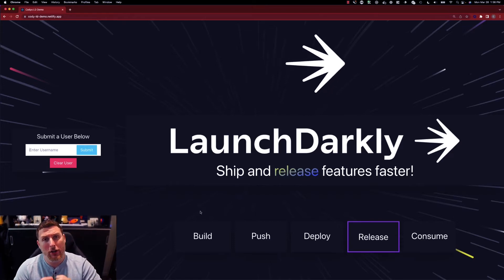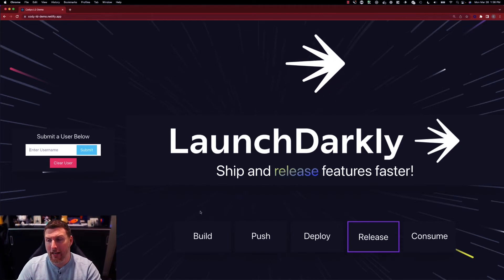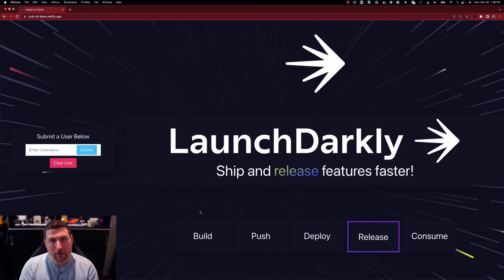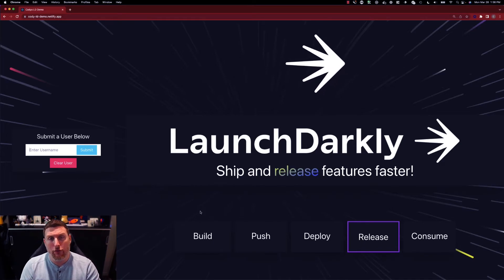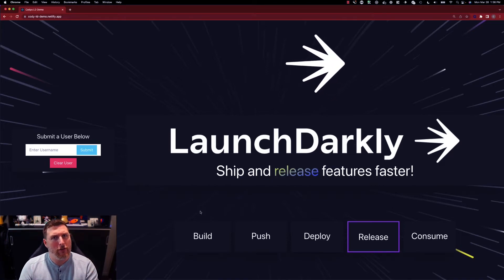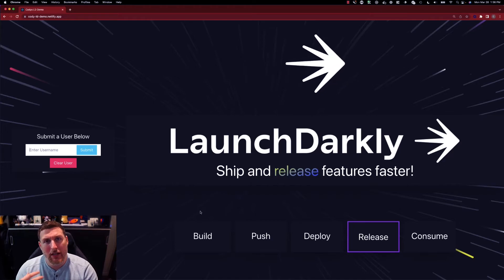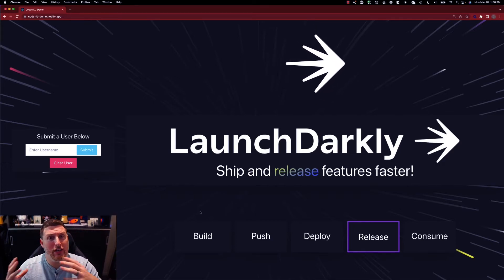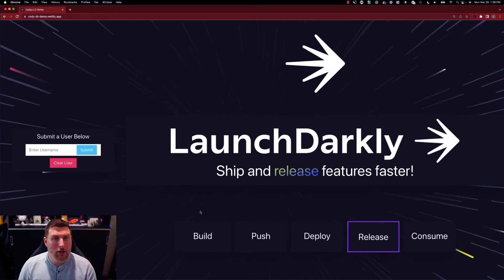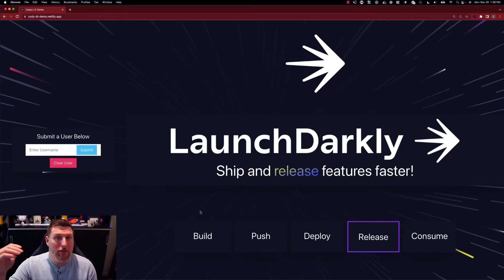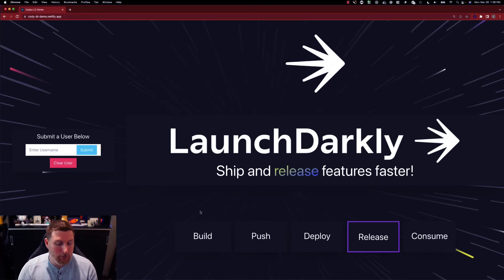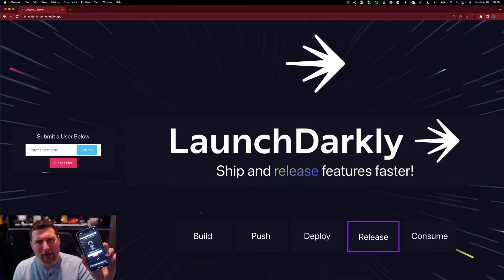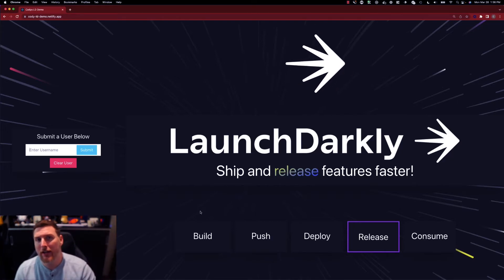This is what we call a dark launch, so the idea of making a production change in your environment for only a subset of users. We're able to launch these features for specific users, specific configurations based on characteristics that are coming into the application. In this case we're using the user targeting rules to change the experience between the devices. On my desktop I'm getting the Osmo logo up top, I'm getting those release cards on the bottom, but on my mobile device I'm getting just that toggle icon.